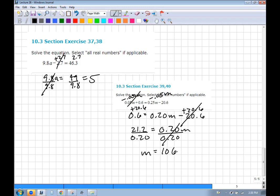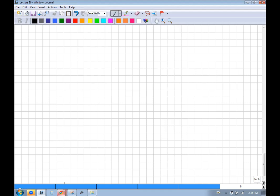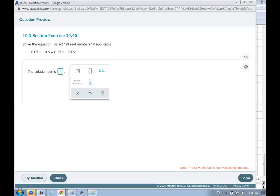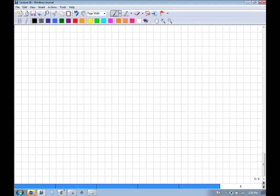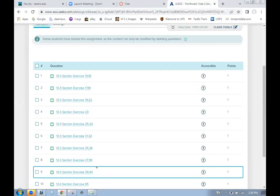We have M's everywhere — let's collect them. Subtracting 0.05M from both sides: 0.25 − 0.05 = 0.20M on the left. Then remove 20.6 from both sides: 20.6 + 0.6 = 21.2. To get M by itself, divide both sides by 0.2: 21.2 ÷ 0.2 = 106. On an exam, always check your work by plugging the answer back in.